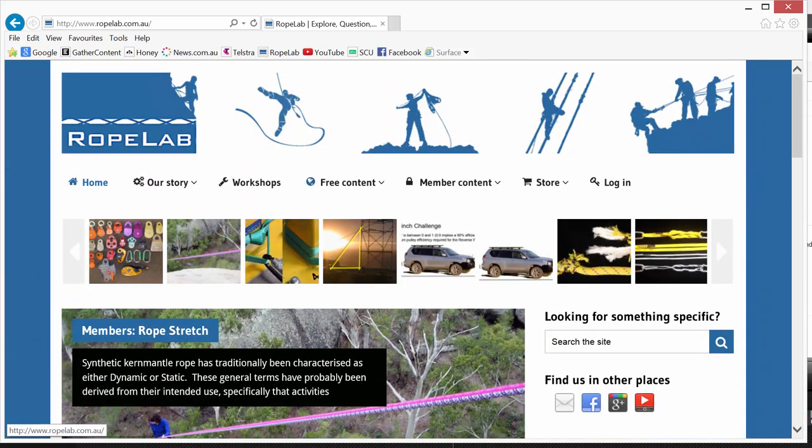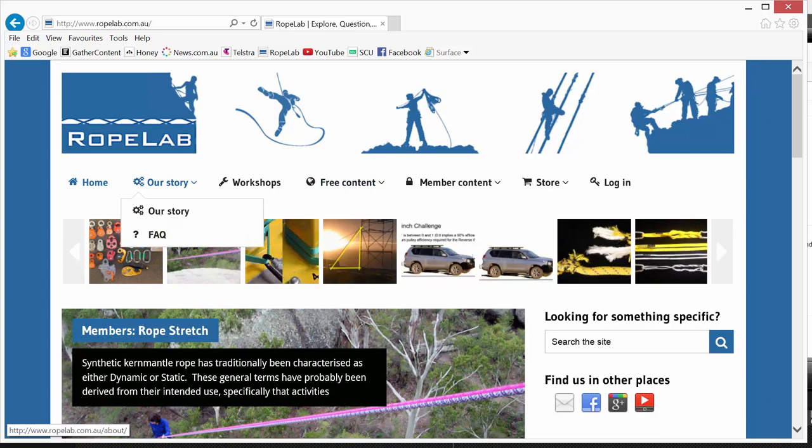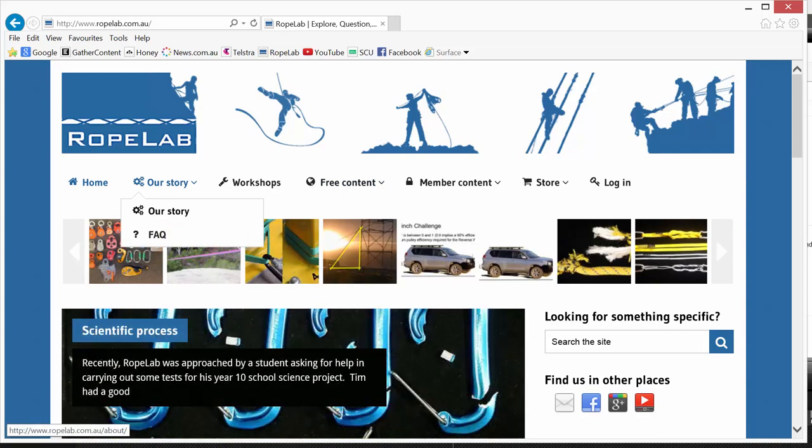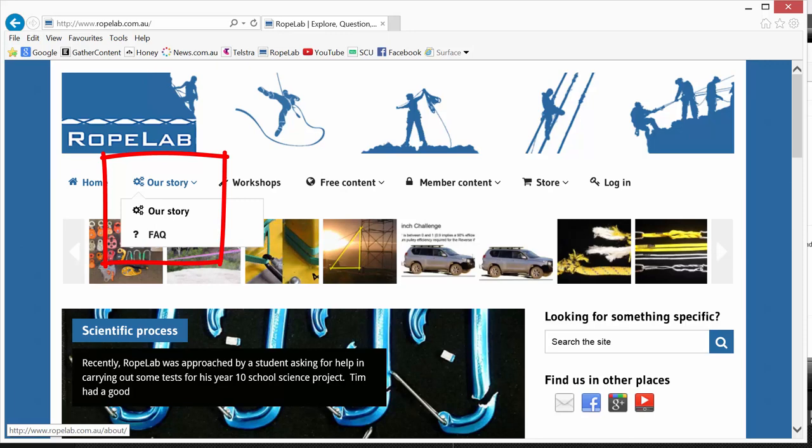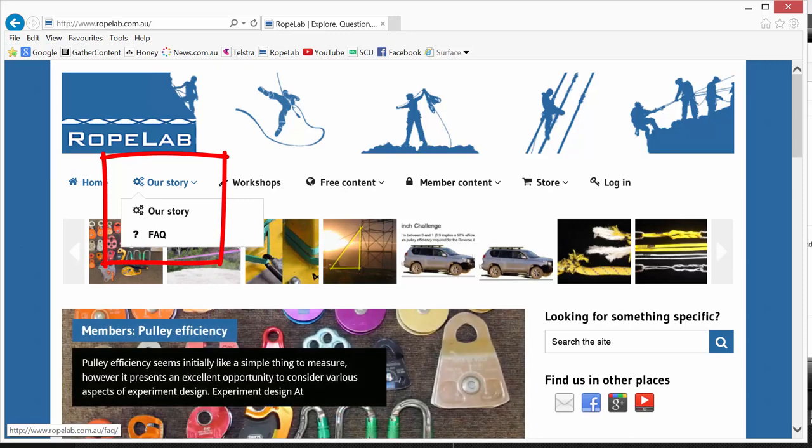Back to the top and the main menu. The Our Story page gives a little bit of background and history to Richard and RopeLab. The FAQ page attempts to answer any questions on the website and the RopeLab membership system.